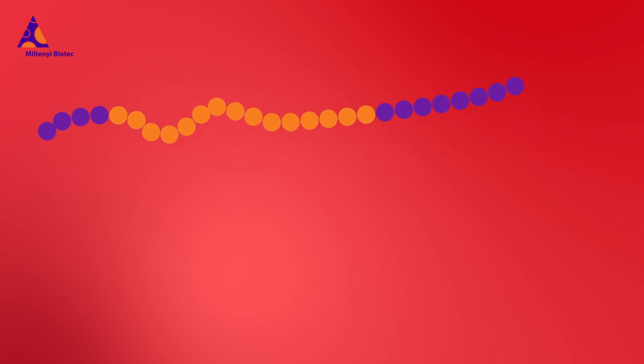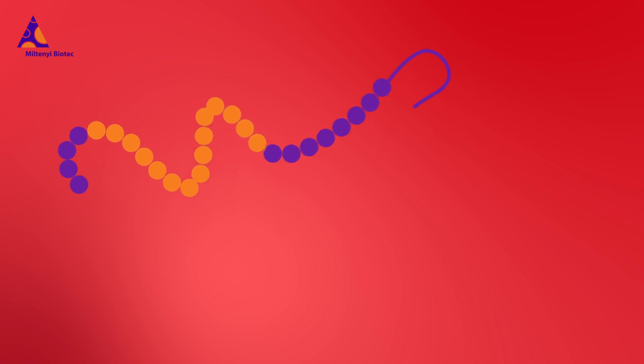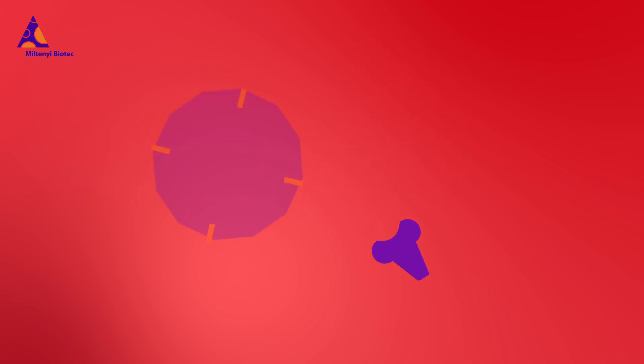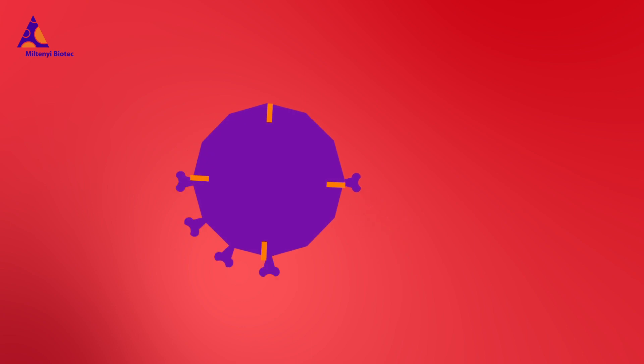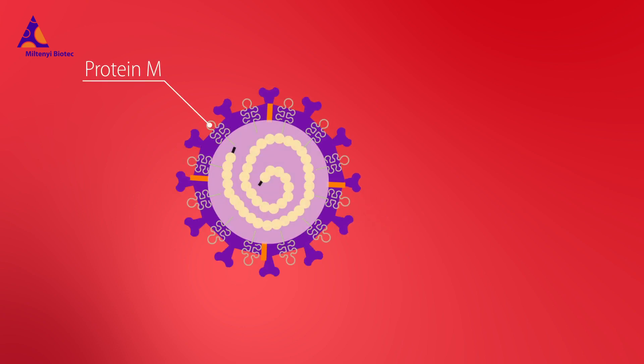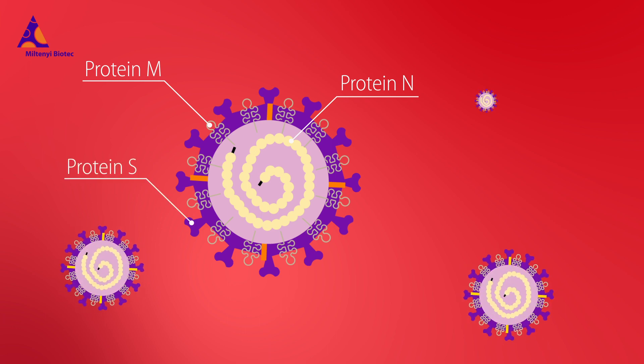SARS-CoV-2-specific products are based on structural proteins of the novel coronavirus. Peptide pools are available for the membrane glycoprotein, for the nucleocapsid protein, and the spike or surface glycoprotein.